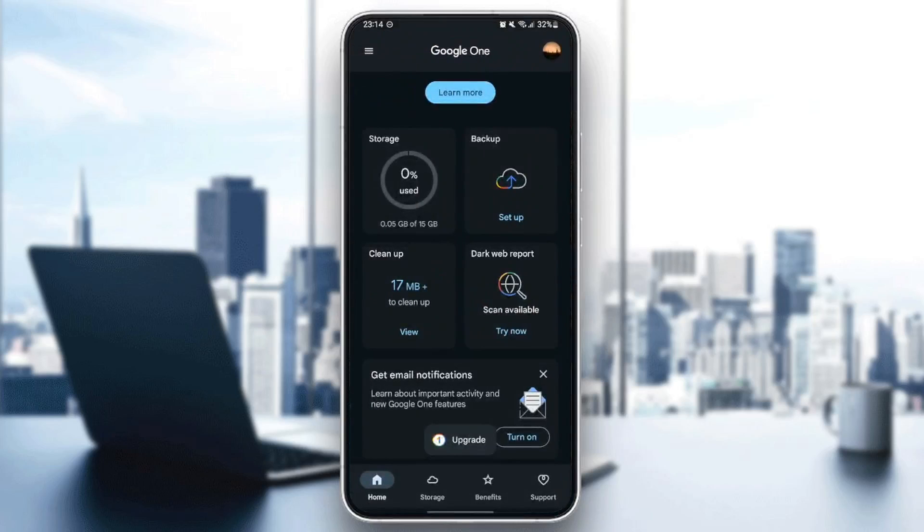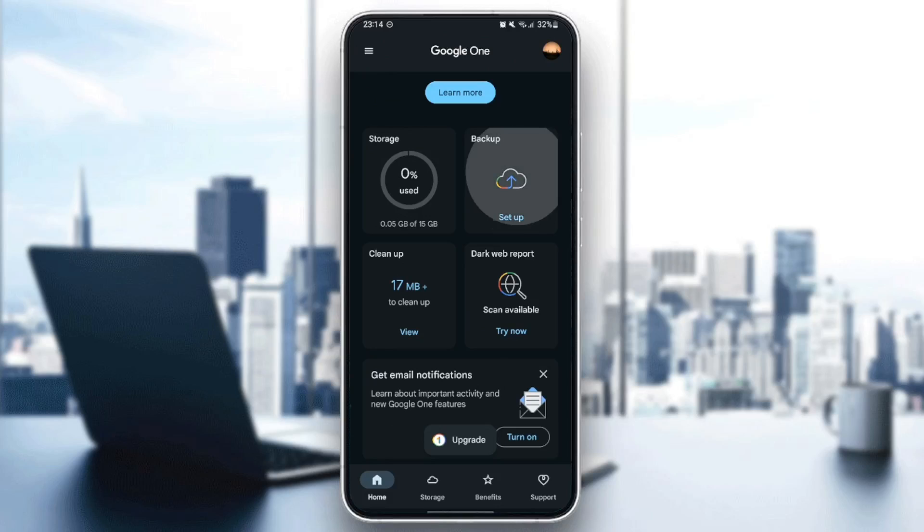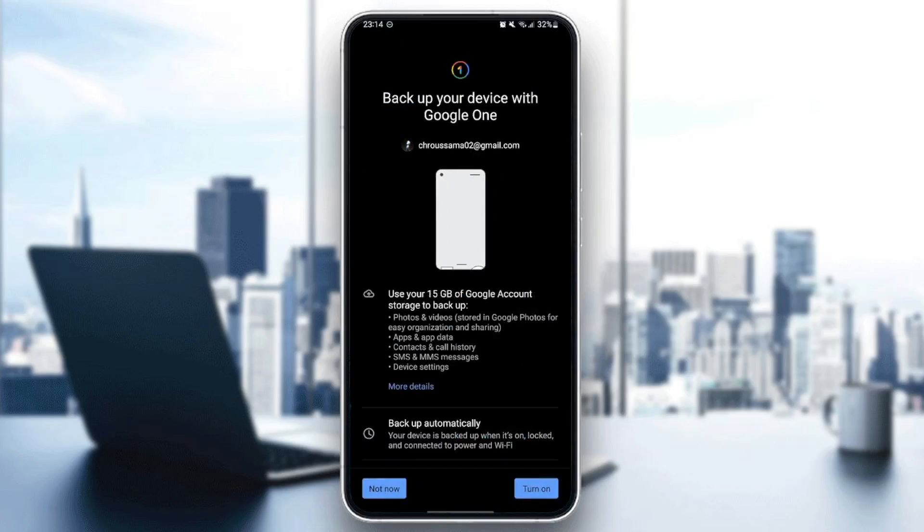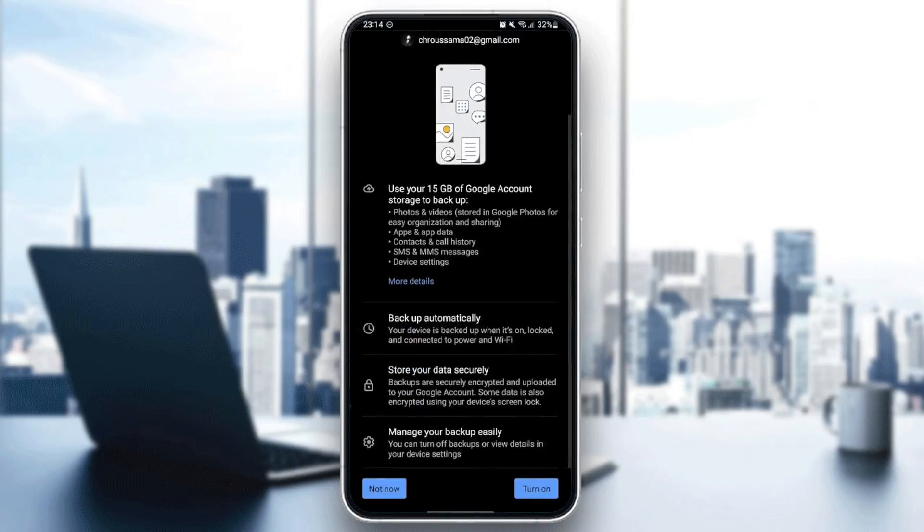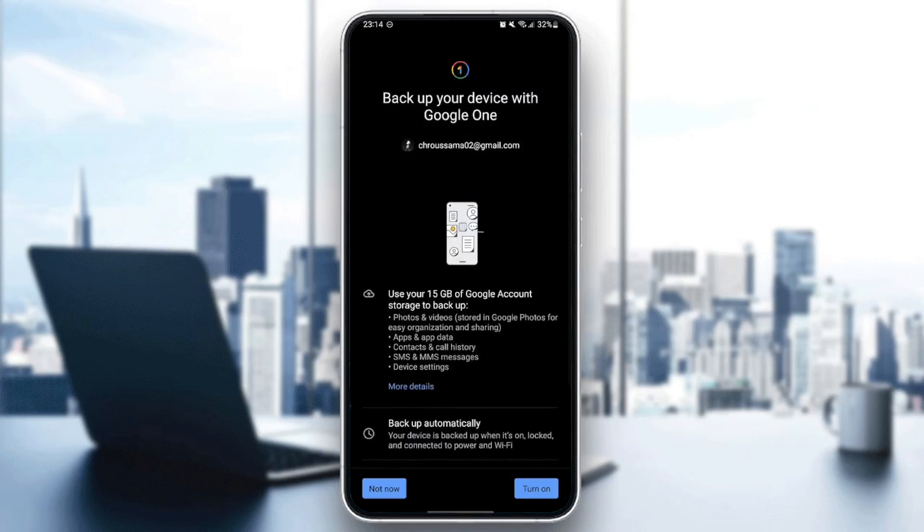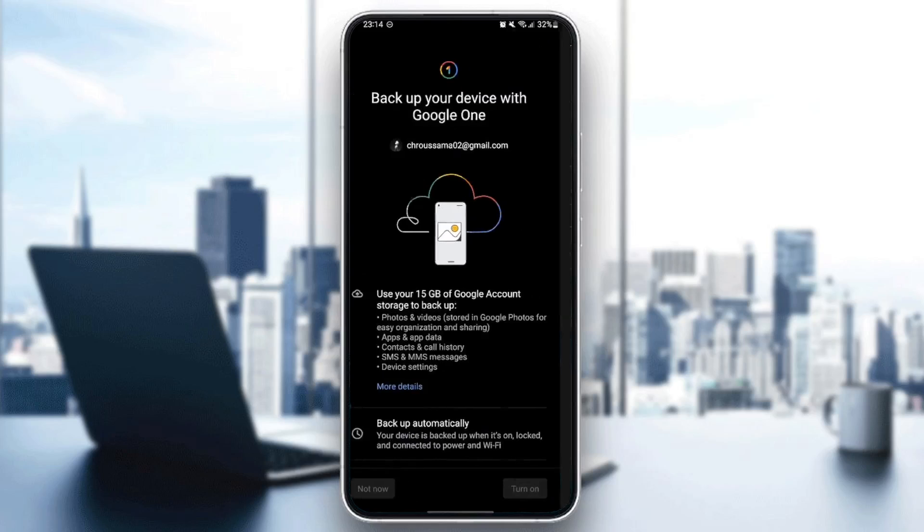And as you can see, now I turned off my Google One Backup. You can also click again on Backup and then you can turn it on again whenever you want.